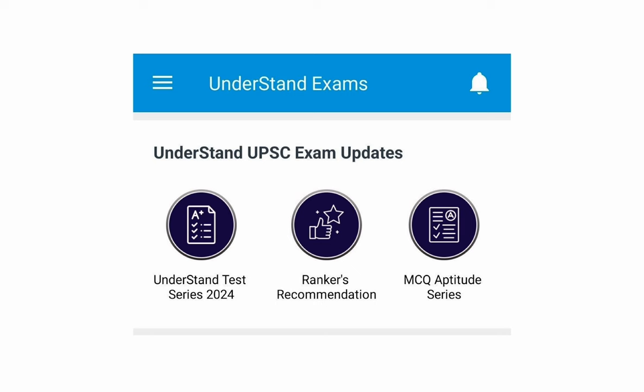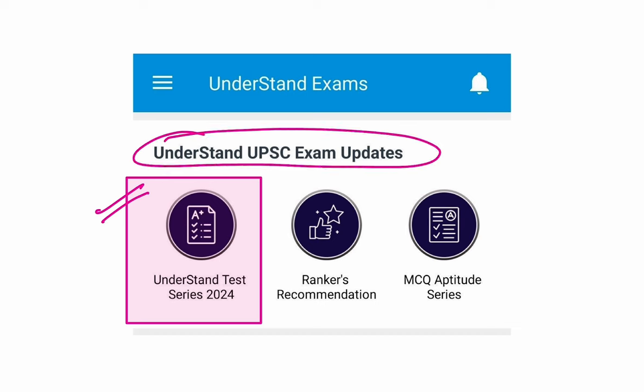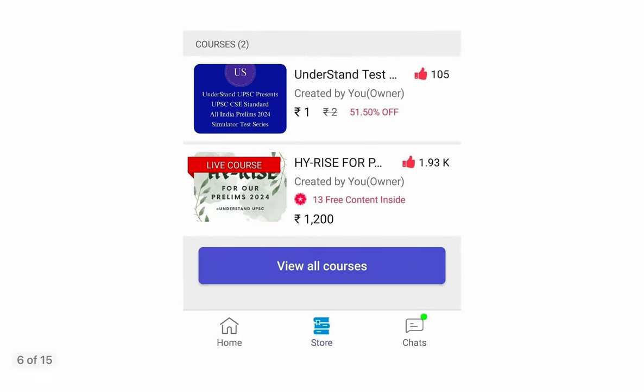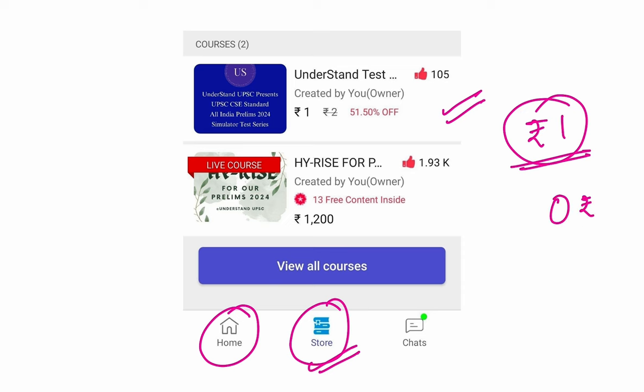Once you enter the app, you will see one portal like this, Understand Test Series 2024. You have to click this. You will see this in Understand Exam Updates. Understand Test Series 2024. Or you can go to the store. There is a home button and there is a store button. You just have to click on this and you have to make a payment of rupee one. Some people should not abuse me saying that you said free of course, now you're taking rupee one. Please don't do that.